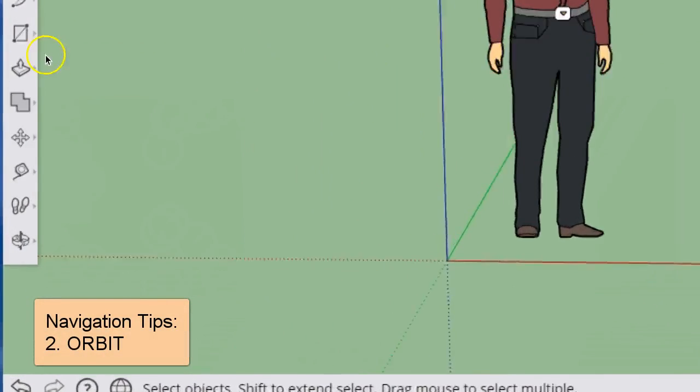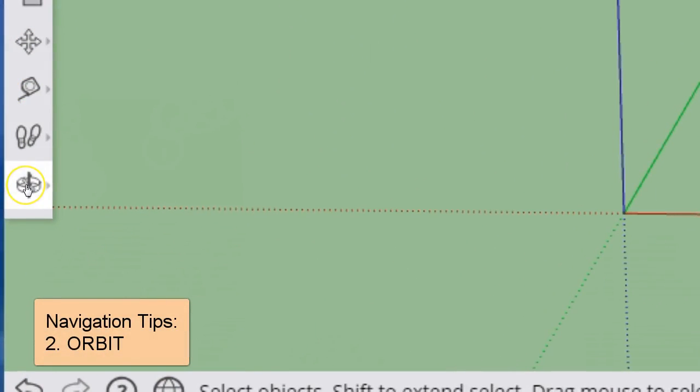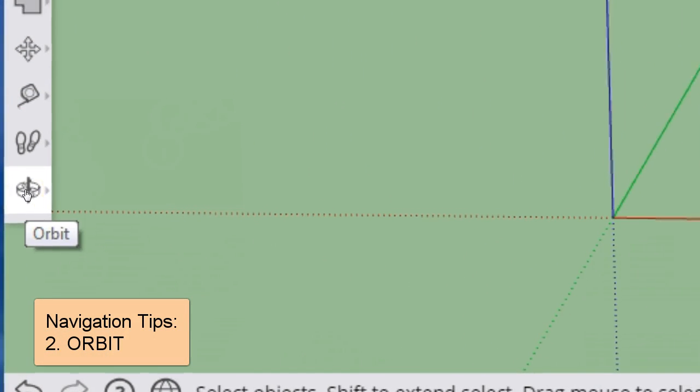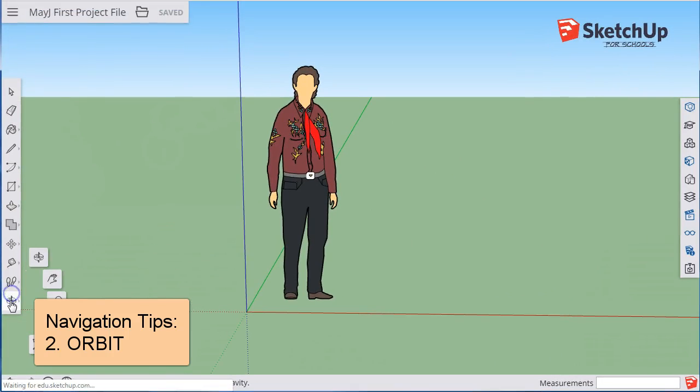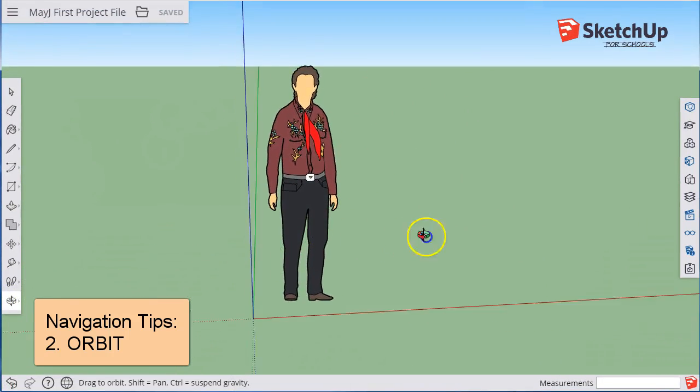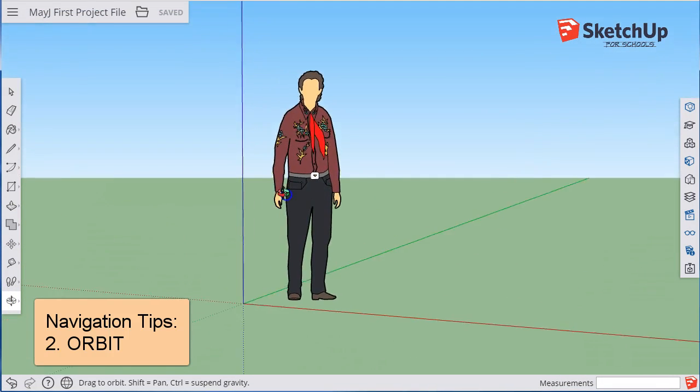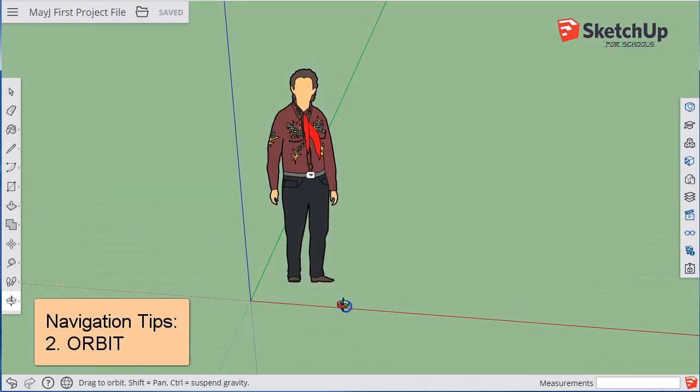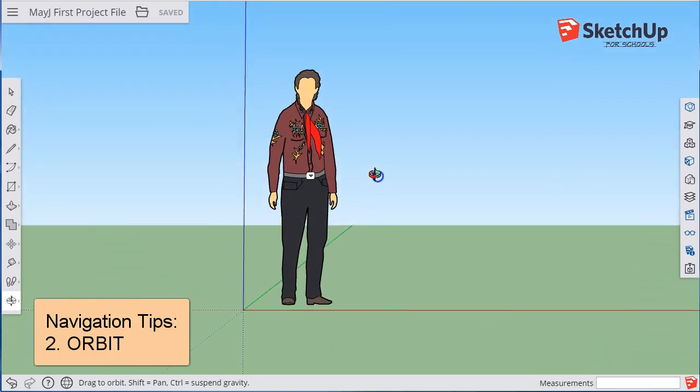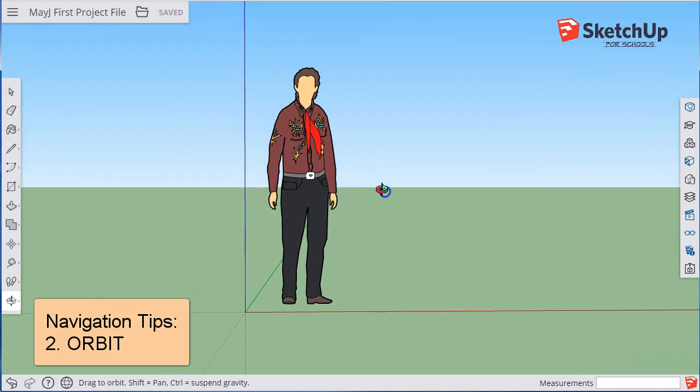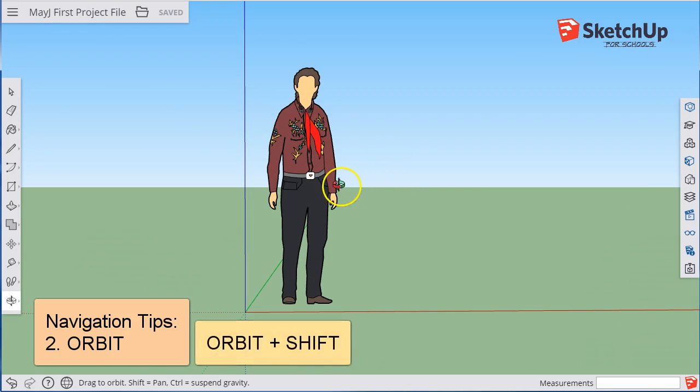The next tool is the Orbit tool. To navigate, you can select the Orbit tool, and when you click and drag, you can pan back and forth and tilt up and down. There are features that can enhance this, such as holding the Shift key down.